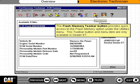The Flash Memory toolbar button provides quick access to the Flash Memory option under the Utilities menu. This toolbar button and the menu item are only available in Dealer ET.